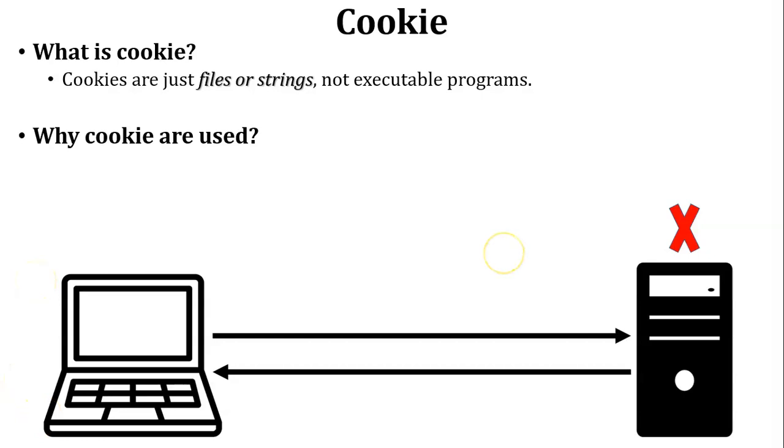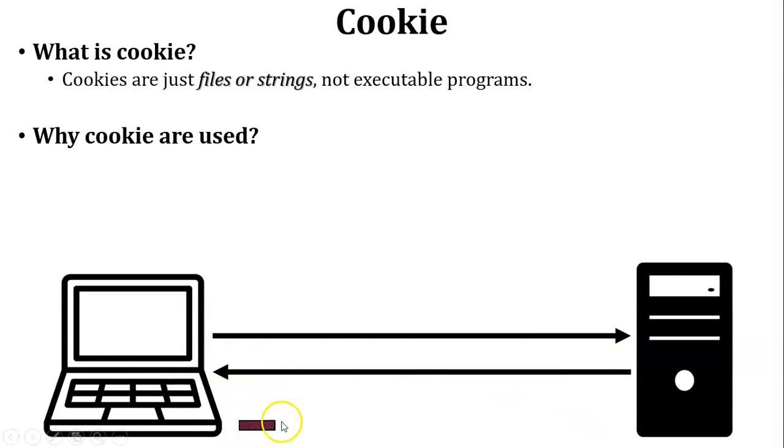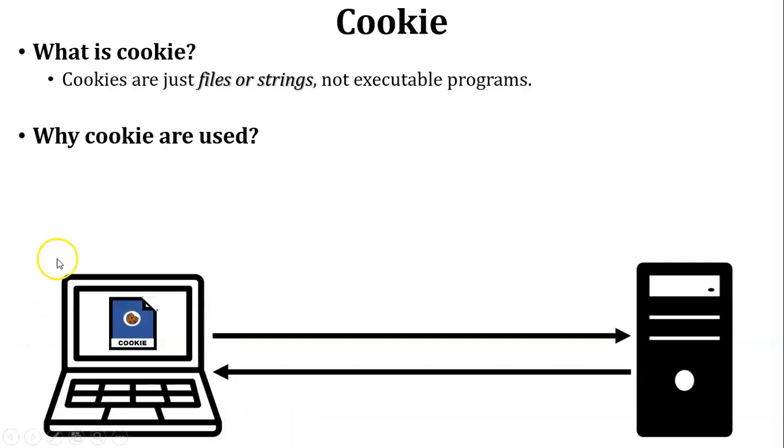To keep the record of the user, the server will send additional information in the reply. Now see in this diagram, this is the additional information which is inside the reply. This additional information is called a cookie. The cookie is stored inside the user's PC. So my simple answer is that to remember a particular user, the server will use cookies.